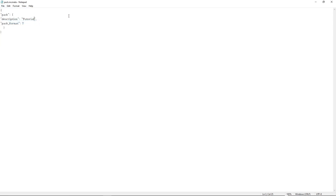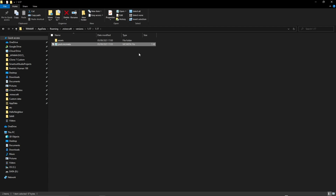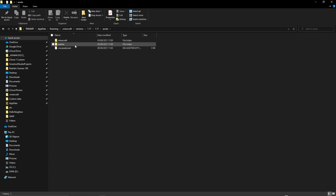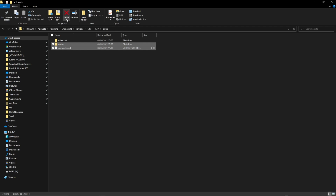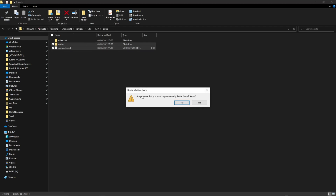I'm going to save this file and close out of it. You can also add a pack.png file, but you don't need to. I'm not going to add this because I don't have one. The next step is to go into the assets folder. You need to delete the .mcasset route and realms — these are not important and we're not going to use them, unless of course you're trying to edit realms.